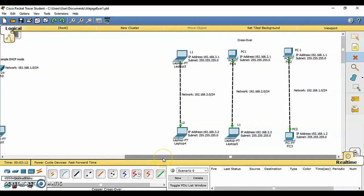Creating a first network. Start creating a new network by first selecting the end devices. Add a generic PC and a generic server to the workspace. Under connection, select the copper straight through cable, solid black and connect the device with it. The red light on the link indicates that the connection is not working. Now, use the delete tool to remove the copper straight through cable and use a copper crossover cable dash line instead. The light should turn green at this point.